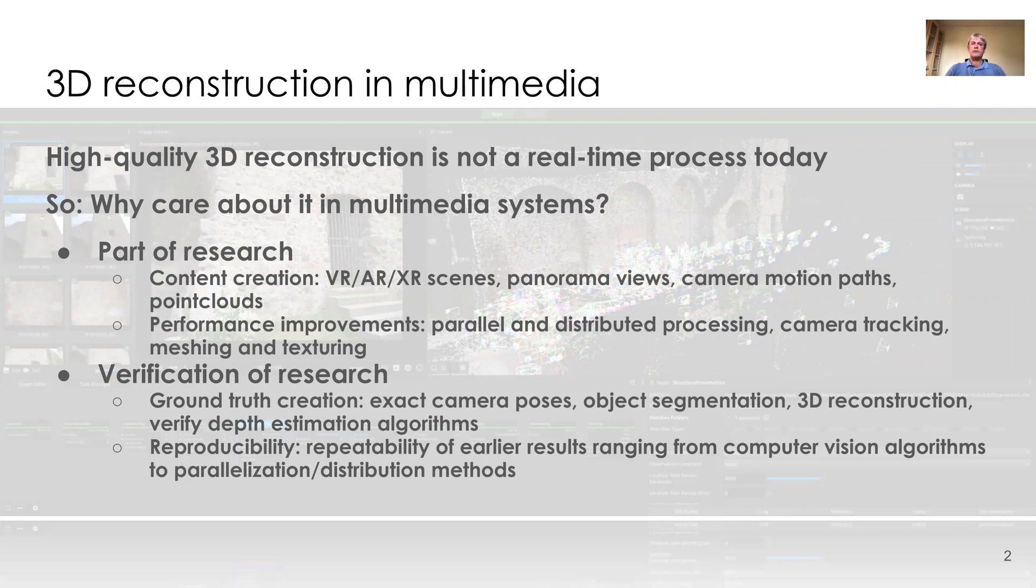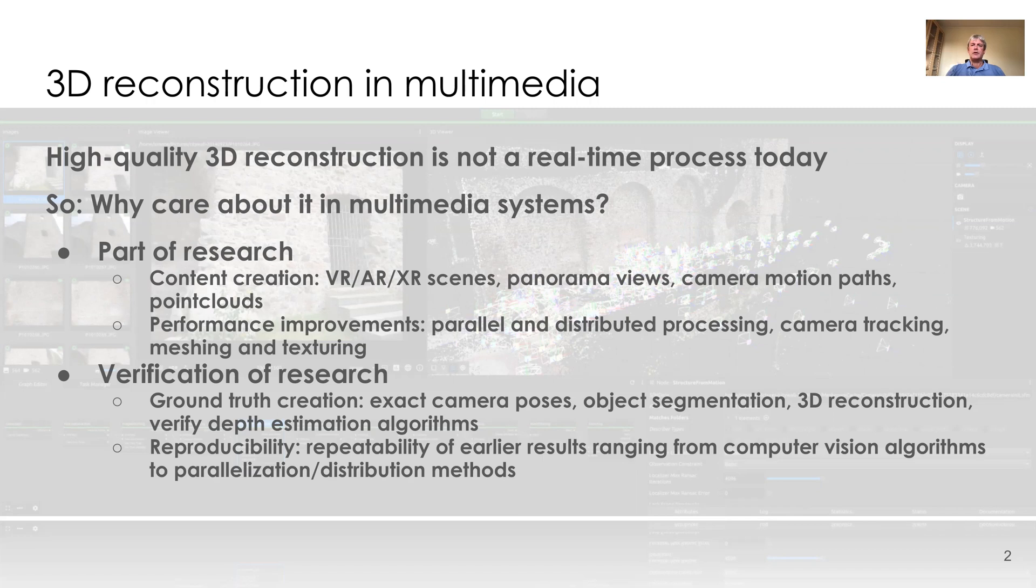Or it can be used for the verification of research. Meshroom can be used to create ground truth such as exact camera poses, coarse or dense 3D meshes, or to verify the quality of depth estimation algorithms. And if you are interested in comparing several algorithms for a specific computer vision task in a larger context, you can plug the new development into a complete pipeline and compare it as part of an entire system.